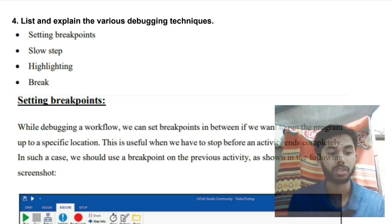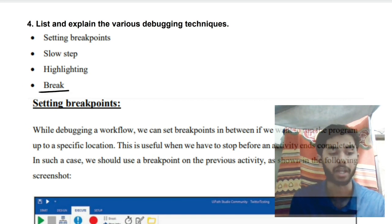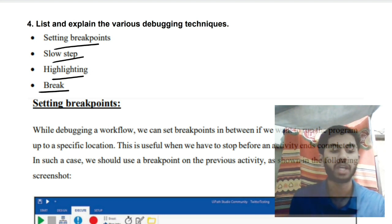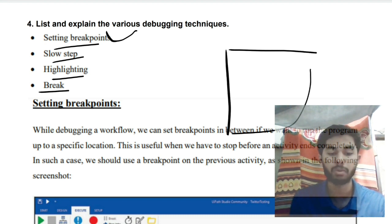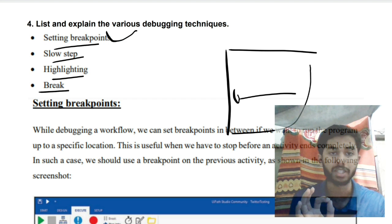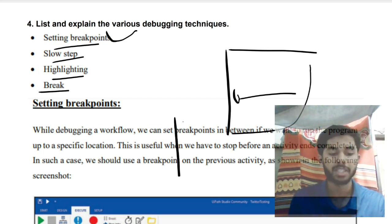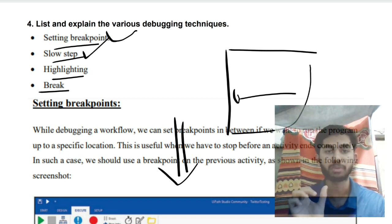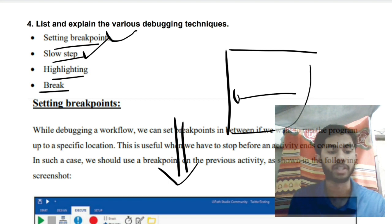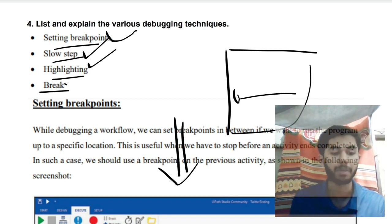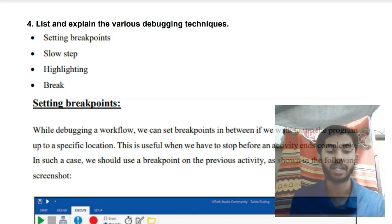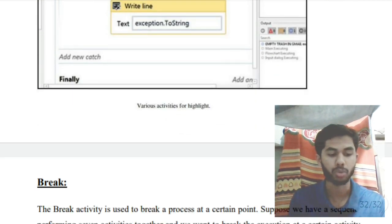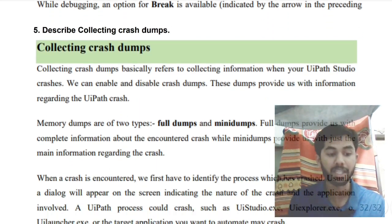The fourth question is about various debugging techniques in UiPath Studio. The debugging techniques are: setting breakpoints, slow step, highlighting, and break. Setting a breakpoint means you execute something and set a point where execution stops. Slow step means you slow down the steps so they are visible in a much slower manner. Highlighting means you highlight whatever steps are being done. Break means breaking out of a statement when something happens, such as during an if-condition.